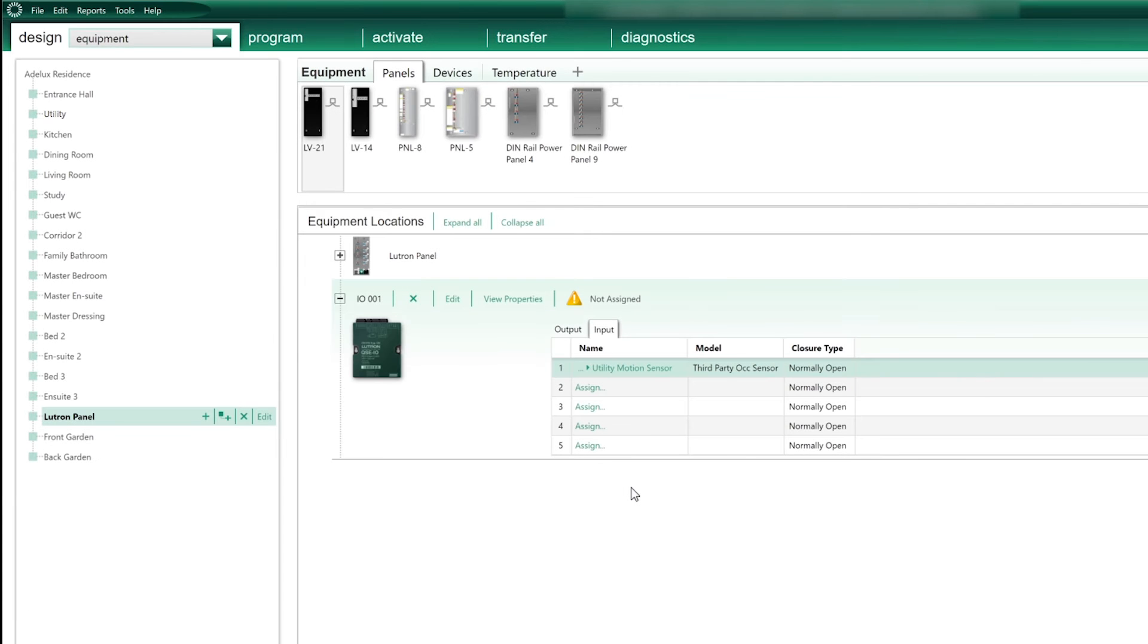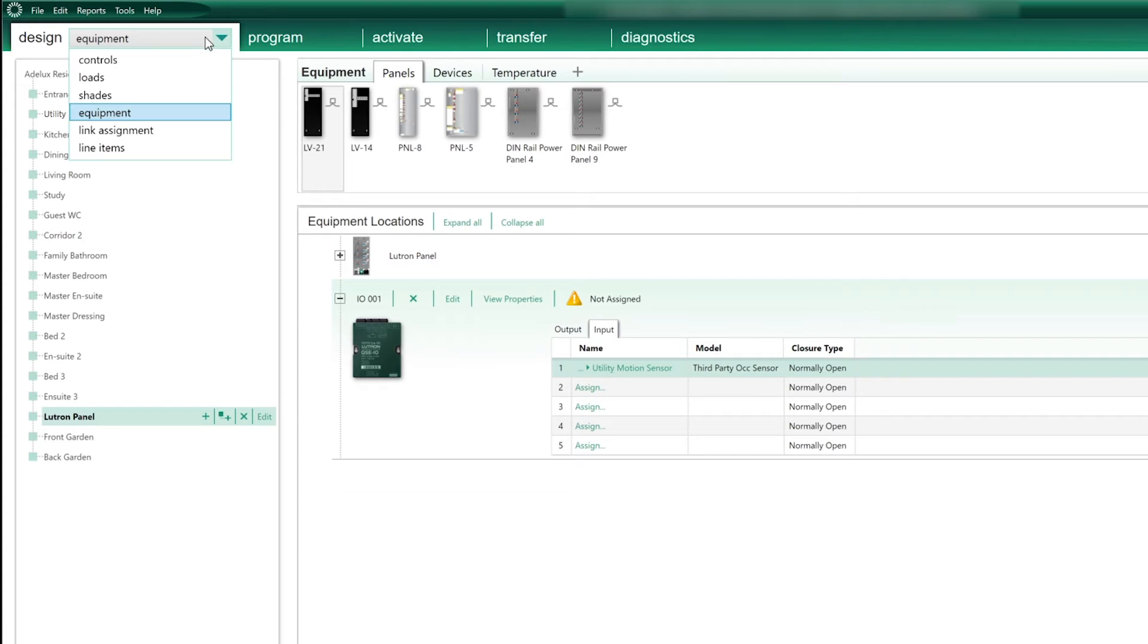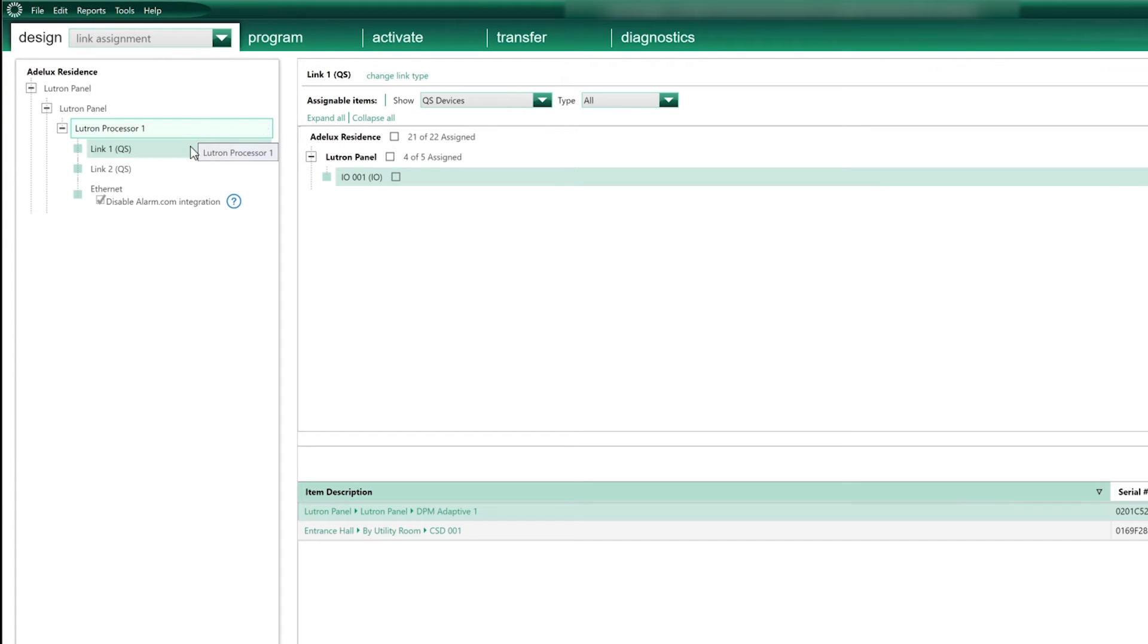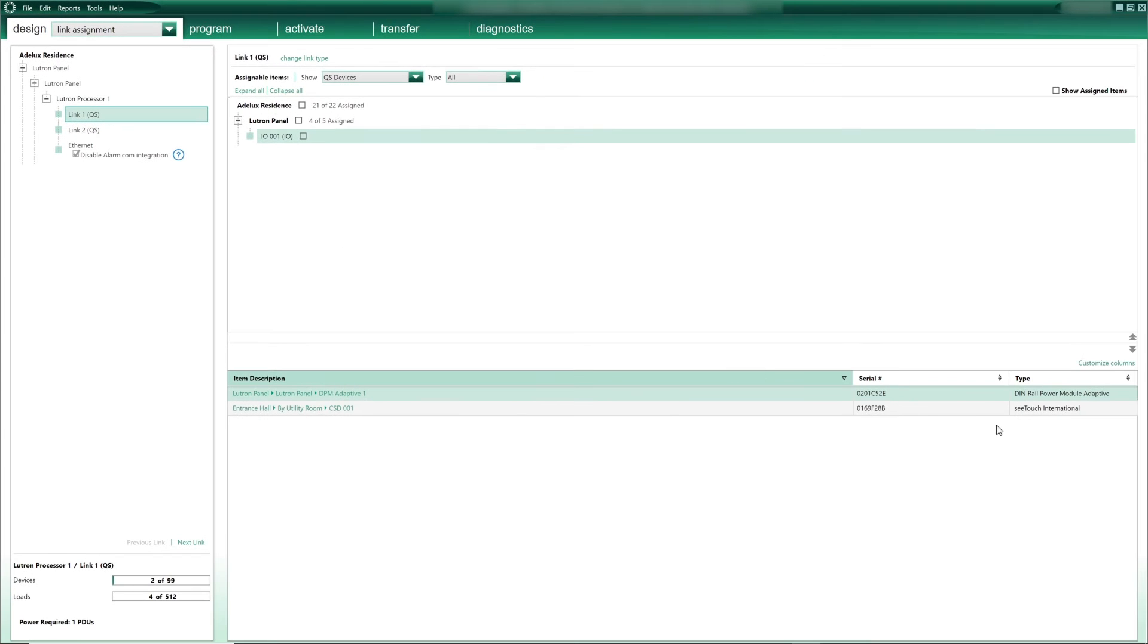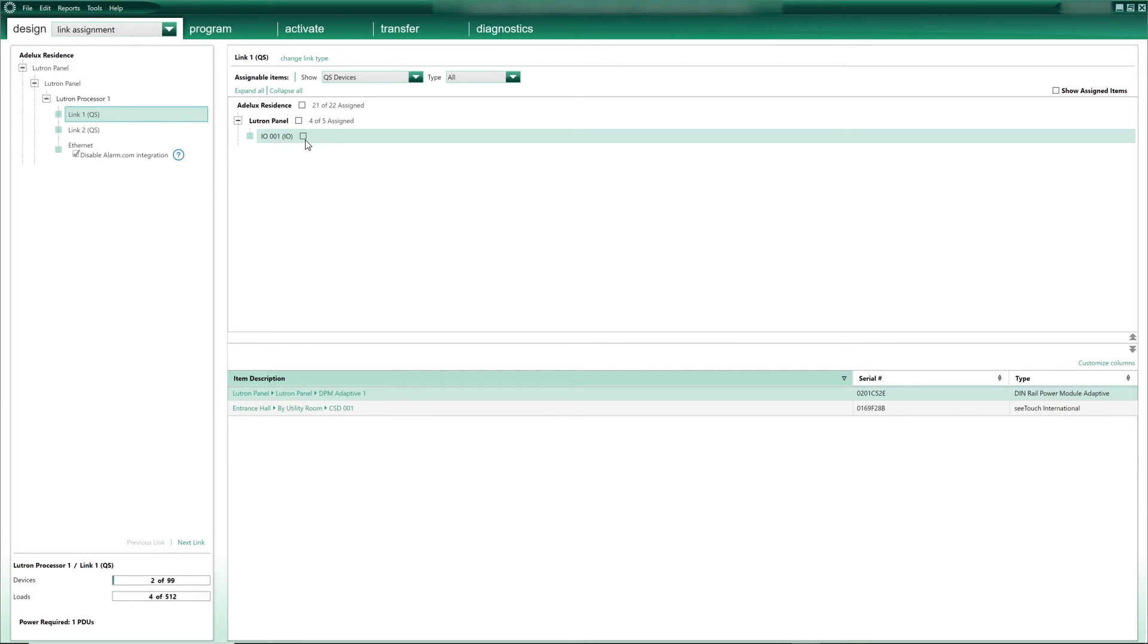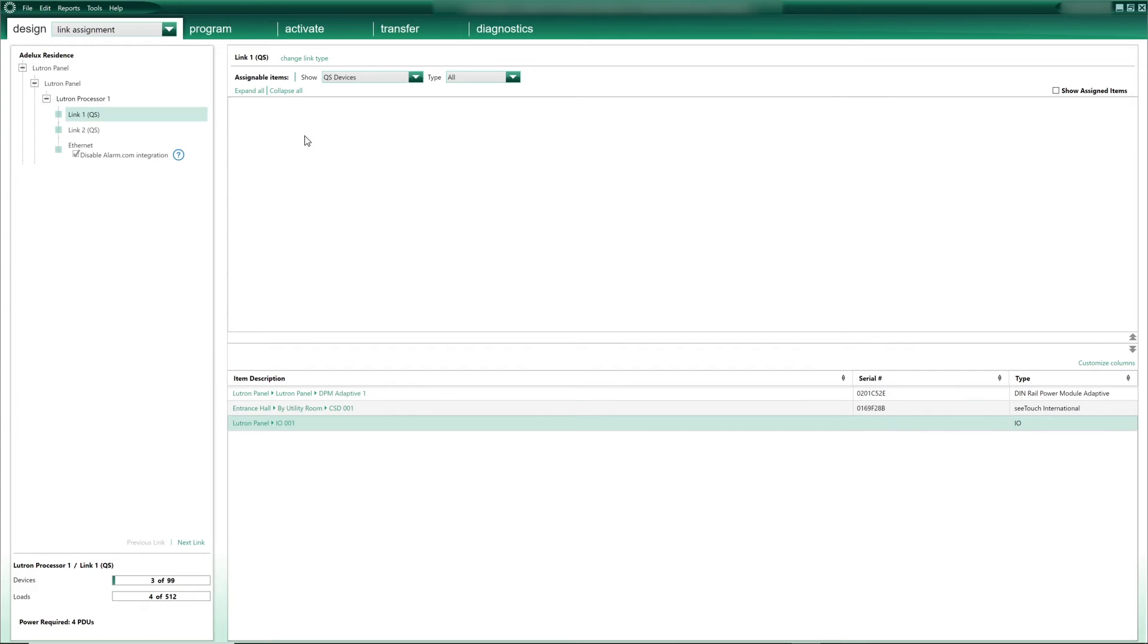To illustrate the next step, I'm going to remove the motion sensor from the back of the keypad and keep it on the contact closure interface Input 1. Now the next step will be to assign the contact closure to one of my processor links. I'll select Link Assignment and select Link 1 of my processor. To add my contact closure interface to that link, I'll just check the box next to it.